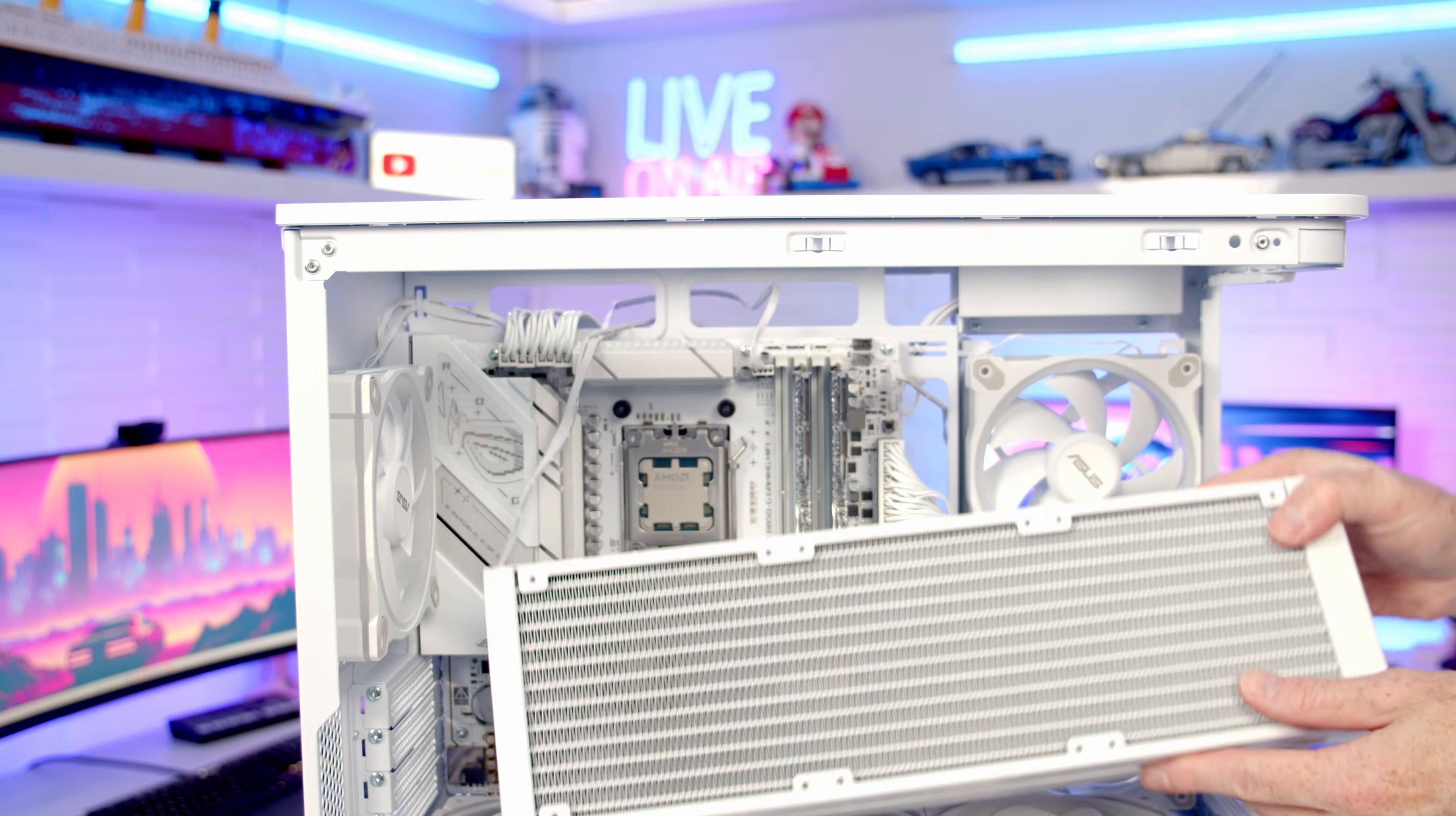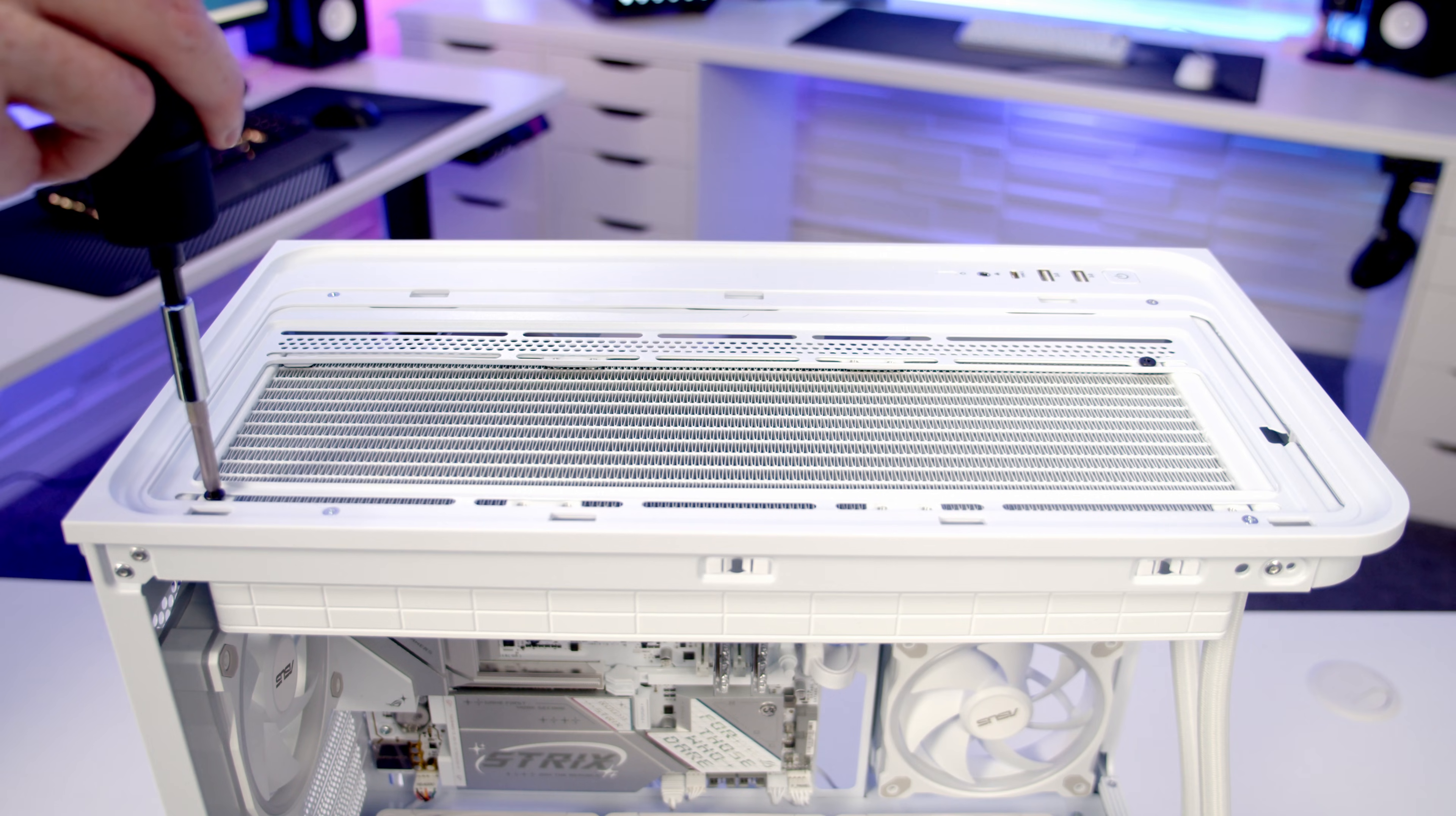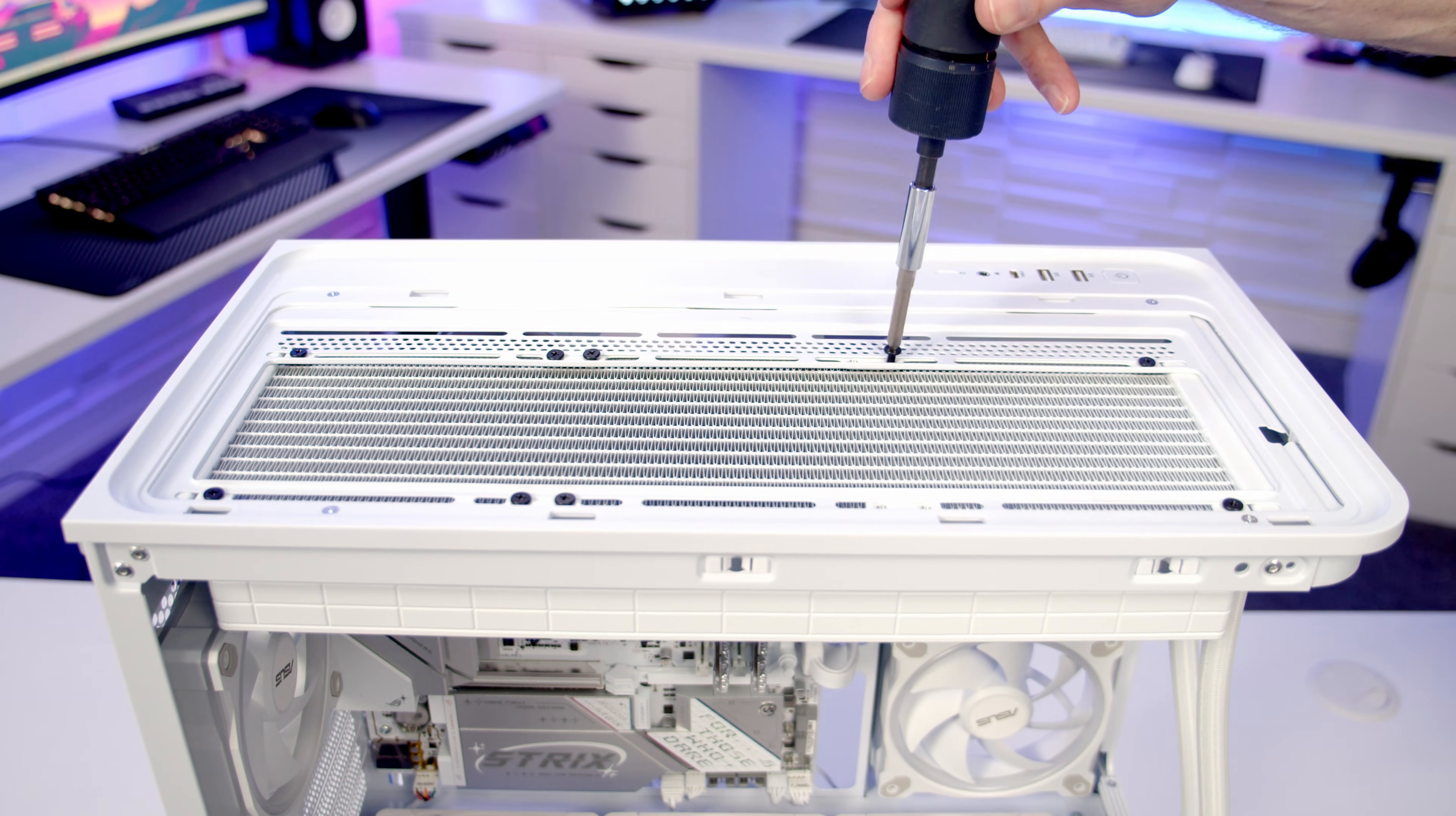We can then lift the radiator up into place at the top of the case and secure it with the short radiator screws that come with the AIO.